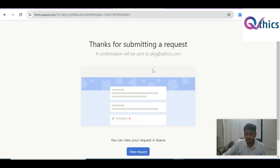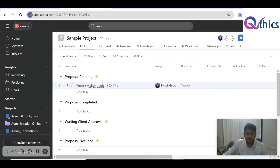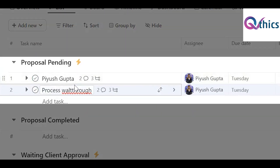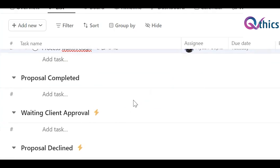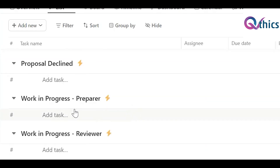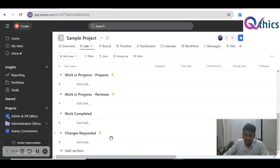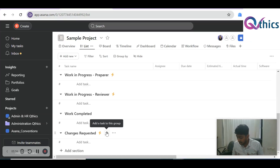The client submits the form, and this form can be adjusted with any accounting firm's branding — nothing would say Qthix, everything will be branded on your side. Once submitted, you'll see the query appear in Asana as 'Proposal Pending.' You assign it to a teammate, and once approved it moves to 'Work in Progress,' then 'Preparer,' 'Reviewer,' 'Completed,' or 'Changes Requested' — all customizable but this is the default we've set up.